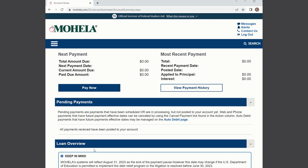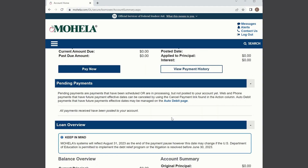In this case we're going to use Mohela as an example. When you log in, you're going to be able to simply scroll down on your main site or dashboard and you're going to find some general student loan information, including your total amount due and next payment date.